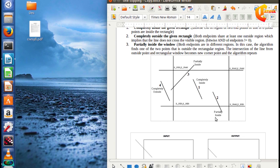If we use the AND operation and the result is zero, the line is in the visible region. If the AND operation result is non-zero, we find the nearest edge intersection point and clip the line there.